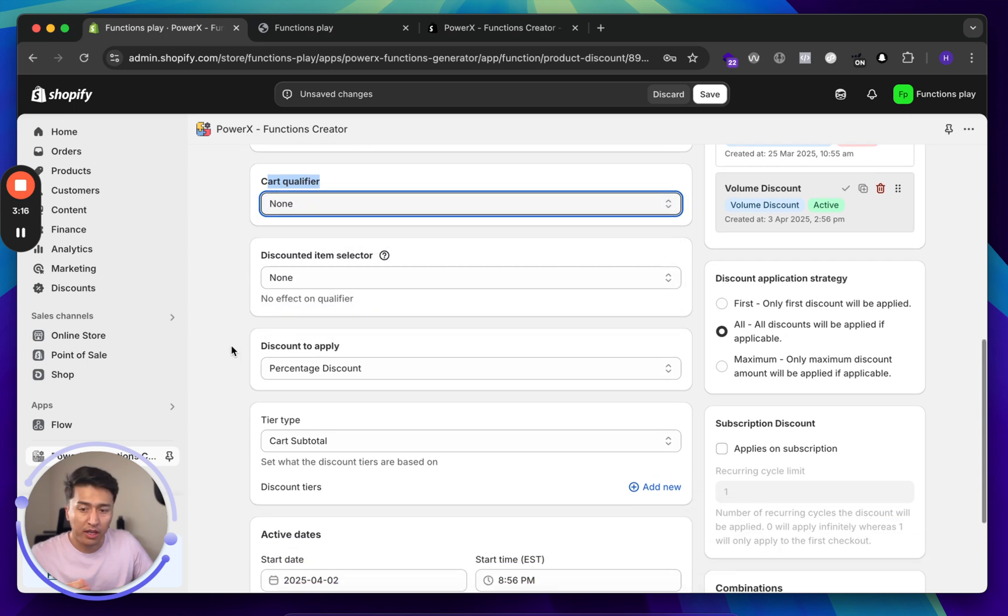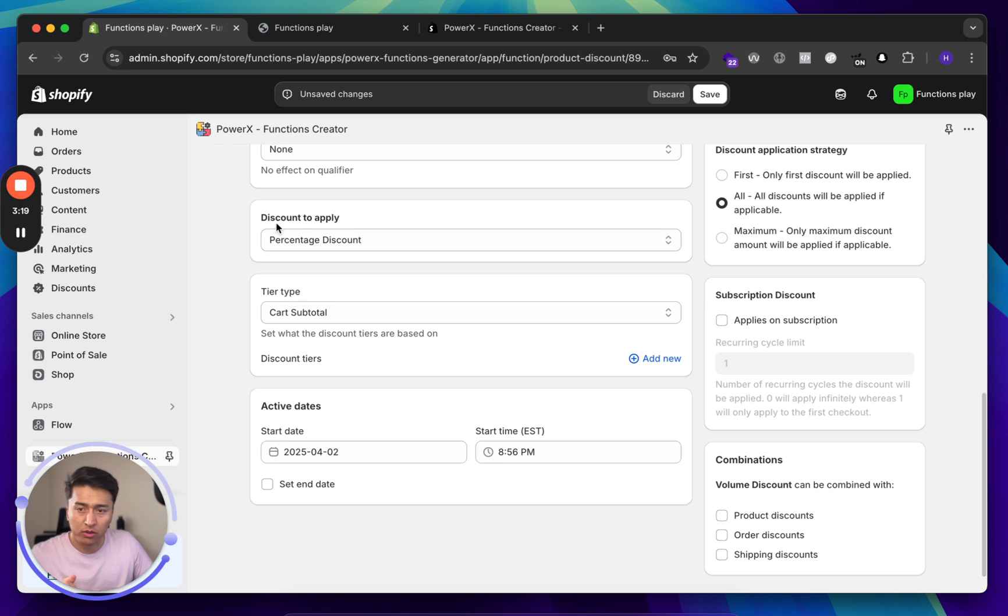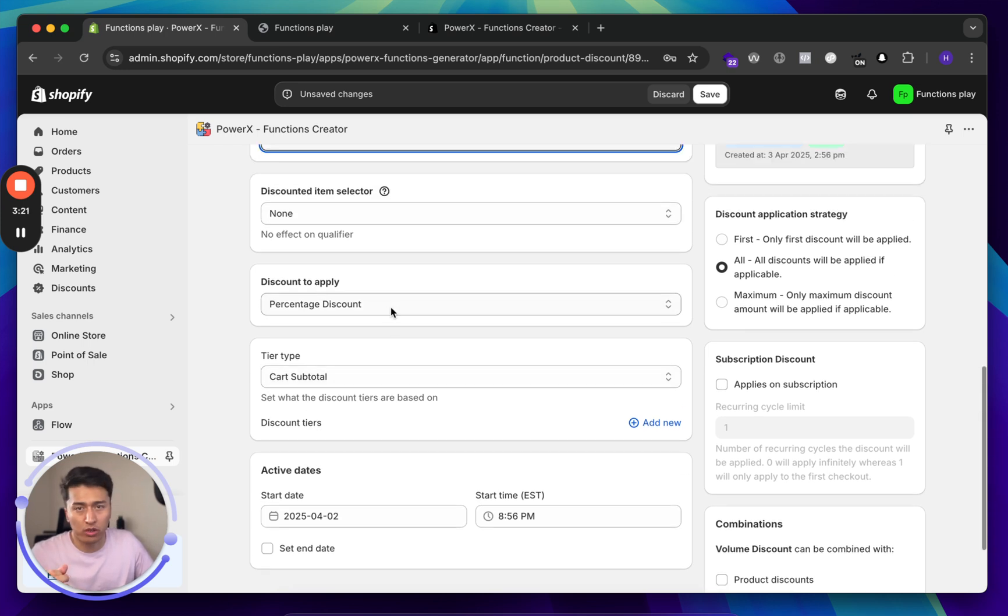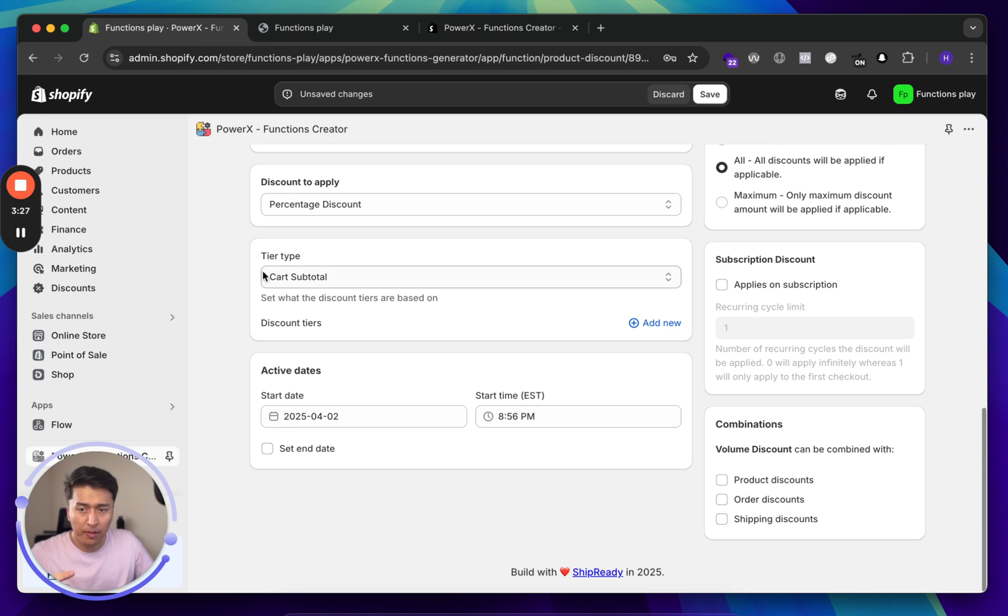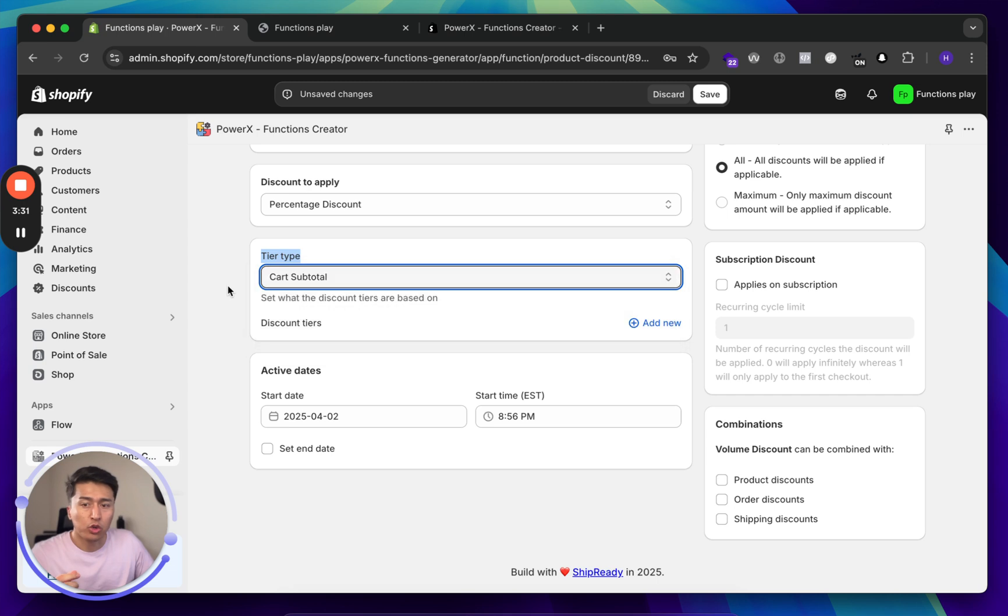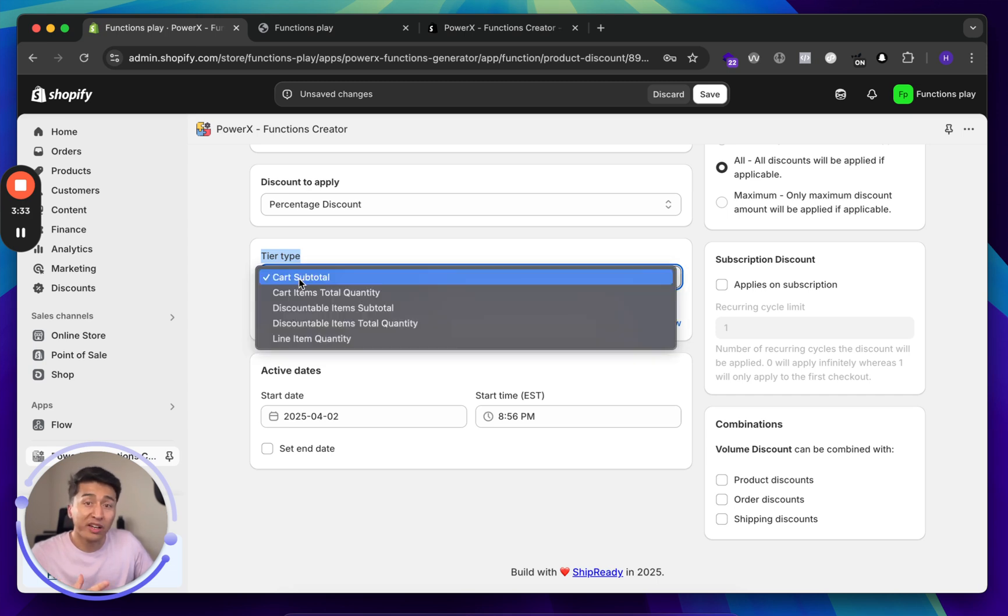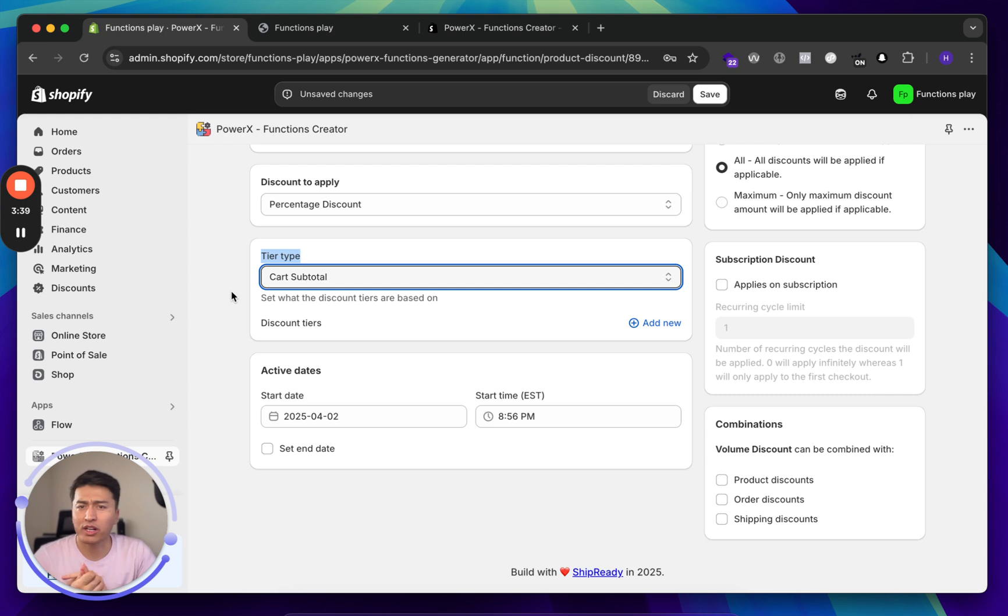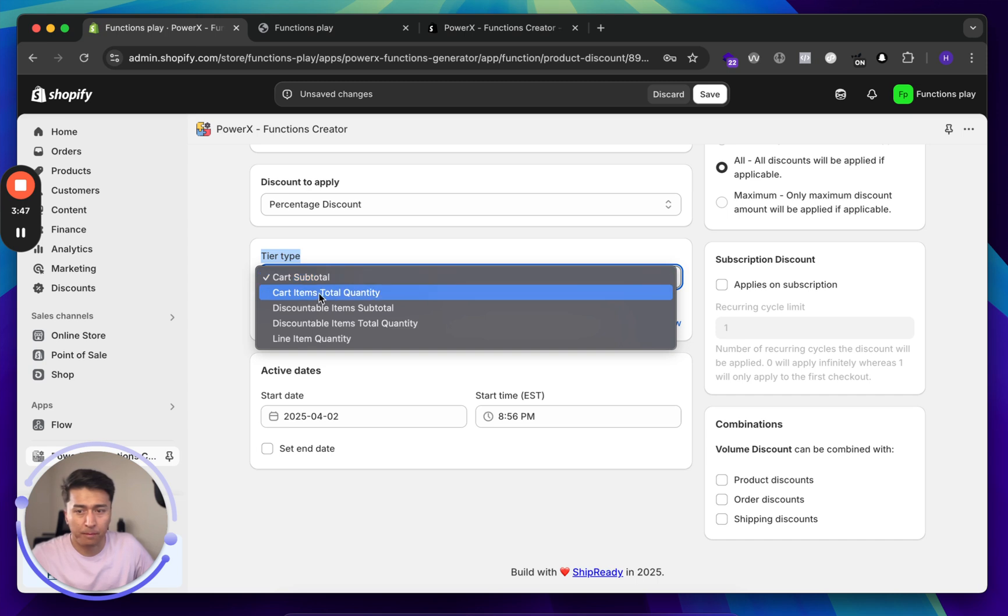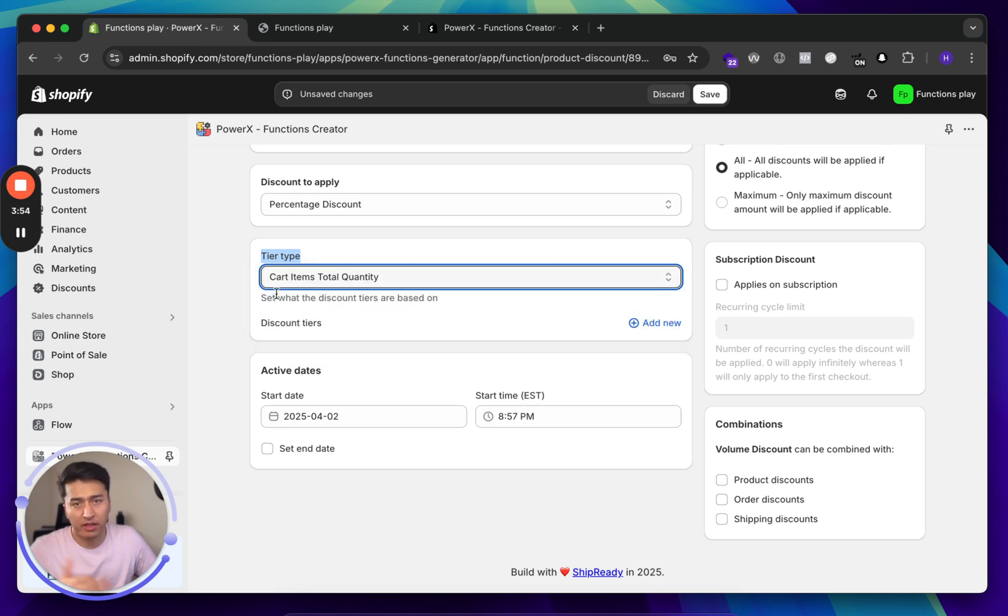For this one, if I scroll down, this is where you have to set. First of all, what type of discount you are applying? Is this percentage or is it a fixed discount? Let's go with the percentage. For the tier type, this is where you will specify. Do you want this to be based on cart quantity or the item quantity? You can also see that cart quantity is like the number of products you have in the cart. So if you have like three items in the cart, then you will go with the cart quantity. You can see there are different options here. Let's go with the cart item quantity.